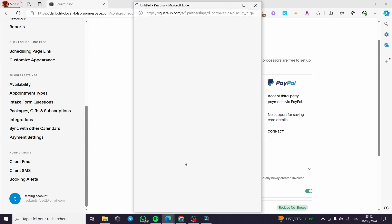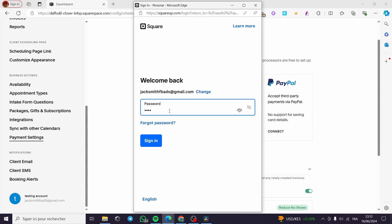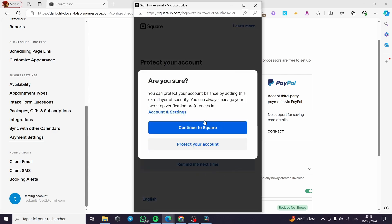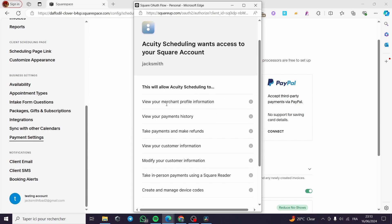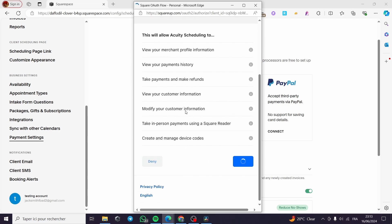Now let's proceed to Square. I have a set-up Square account. It takes you to the Square sign-in page where I type my email and password, then click Sign In. It may ask to protect your account with a phone number — I'll click Remind Me Later since this is a test account. Then click Continue to Square. Here you will see the permissions you are granting Equity Scheduling to access your Square account: view merchant profile, view payment history, take payments and make refunds, view and modify customer information, take in-person payments using a Square reader, and create and manage device codes. I'll click Allow.